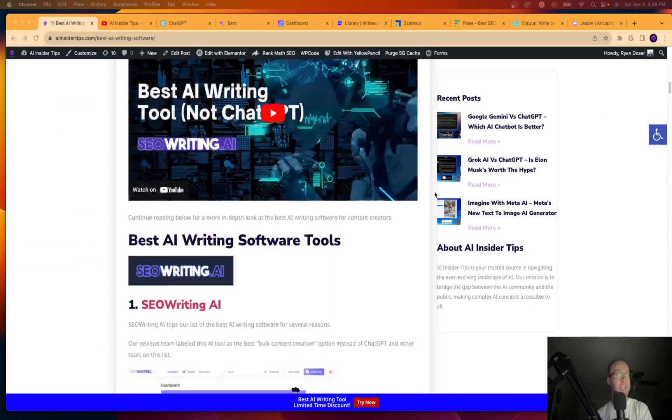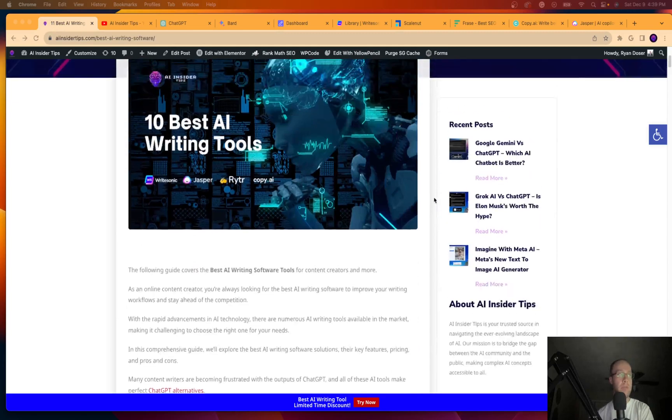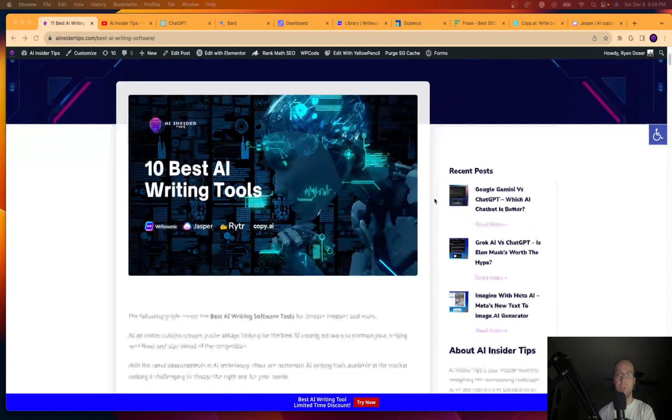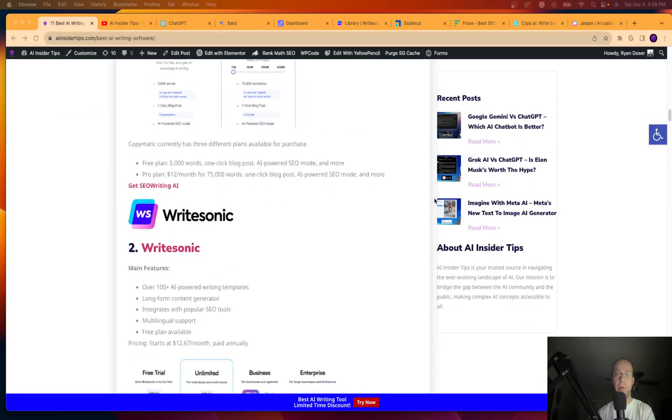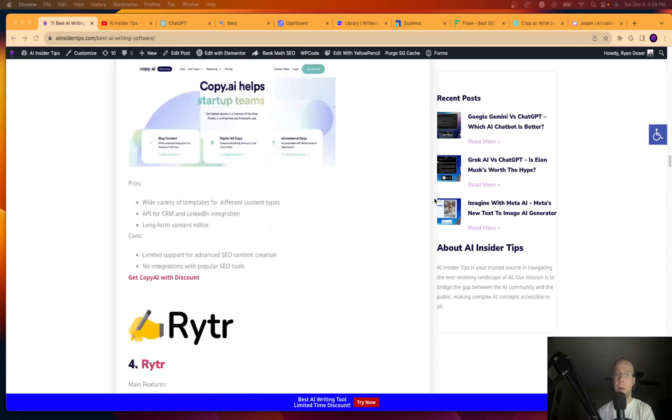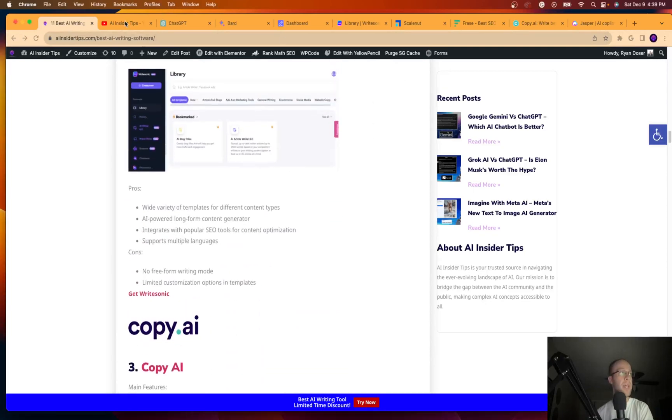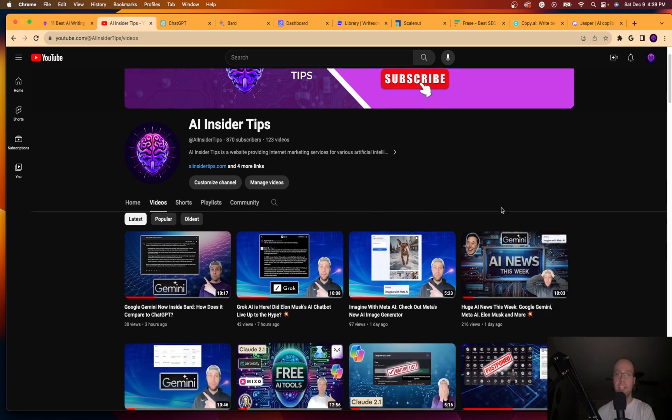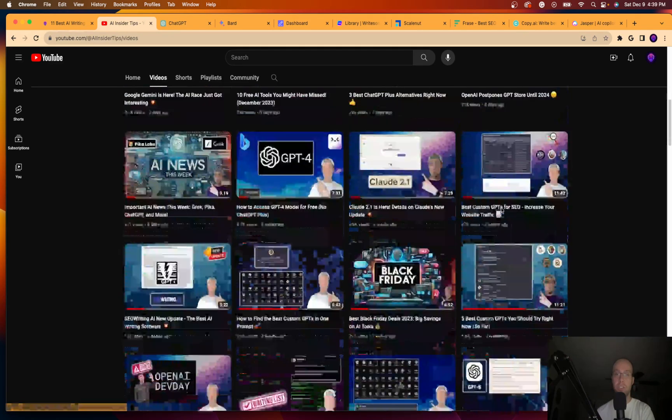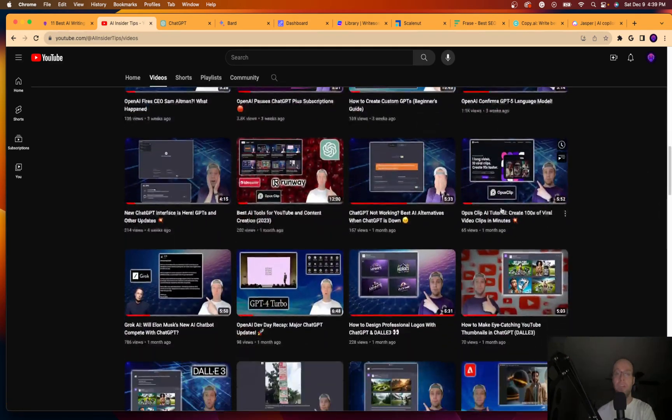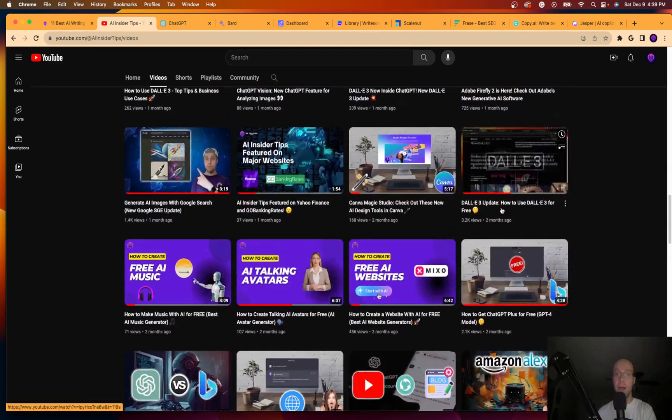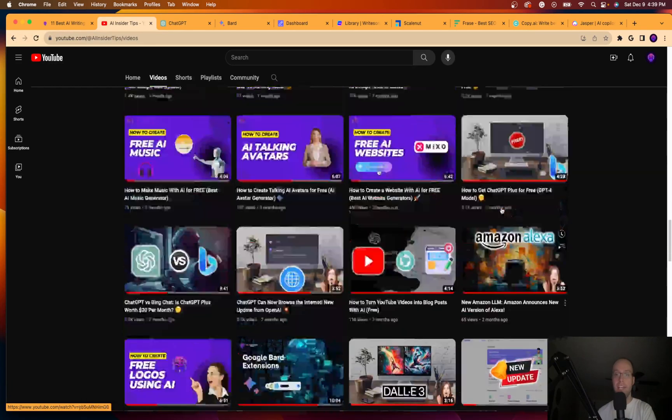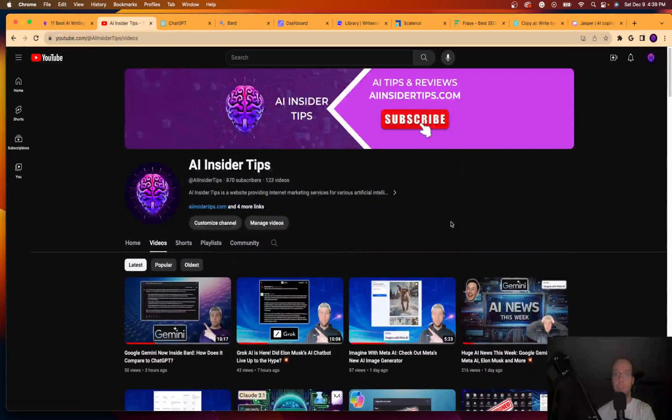So I have a full in-depth blog post here that I will leave a link to in the video description below if you want more details about each AI writing tool that I'm about to explain in this video. But guys, before diving in, if you haven't already subscribed to my channel at AIinsiderTips, I would truly appreciate that as I spend hours doing all this research and putting together these videos for you to help keep you updated and provide value for all of you guys in the overwhelming world of artificial intelligence.